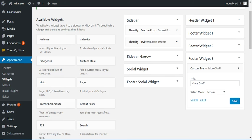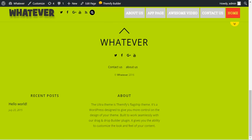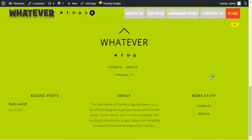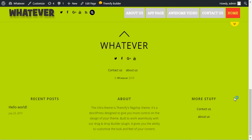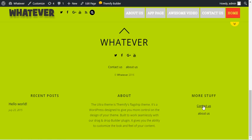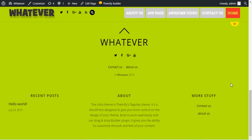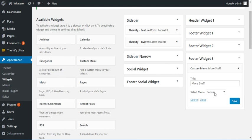Then we'll come back here and refresh again, and there it is, More Stuff, and we've got our menu right there. That's how easy it is. You can create custom links.